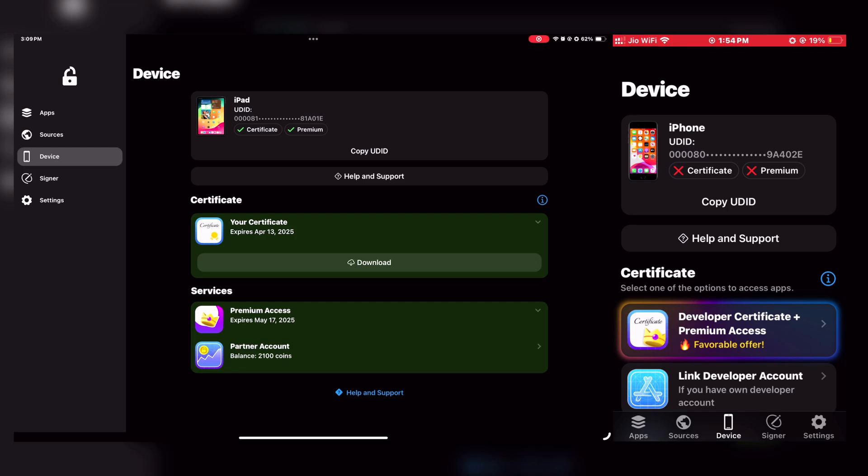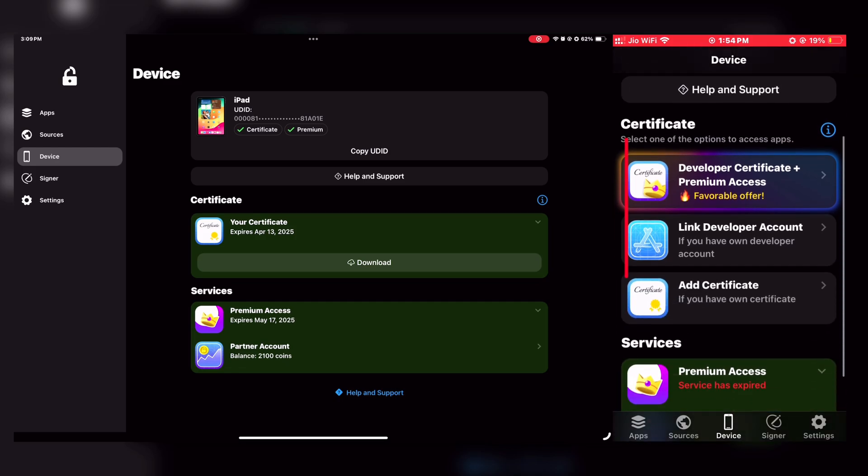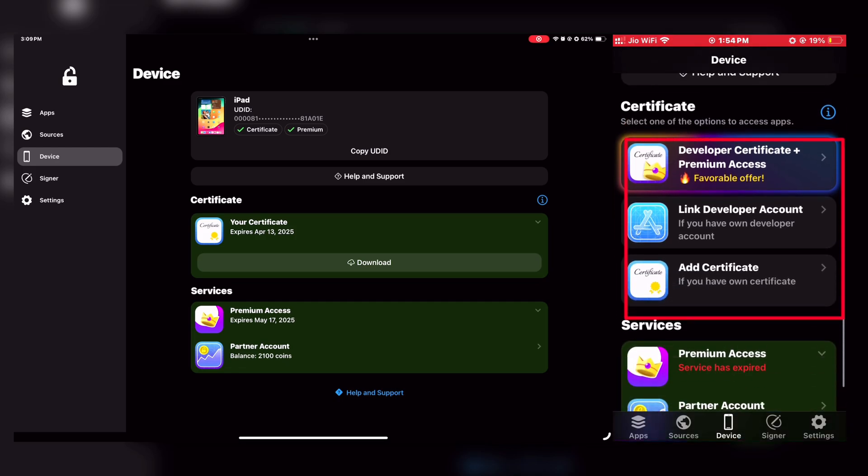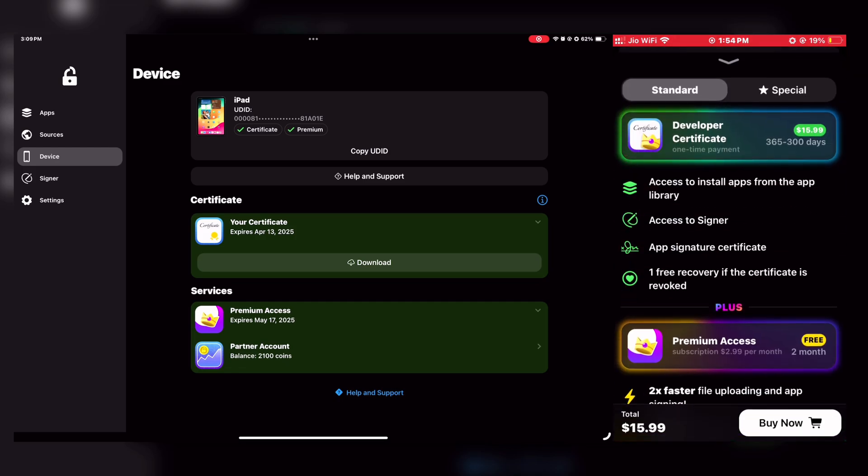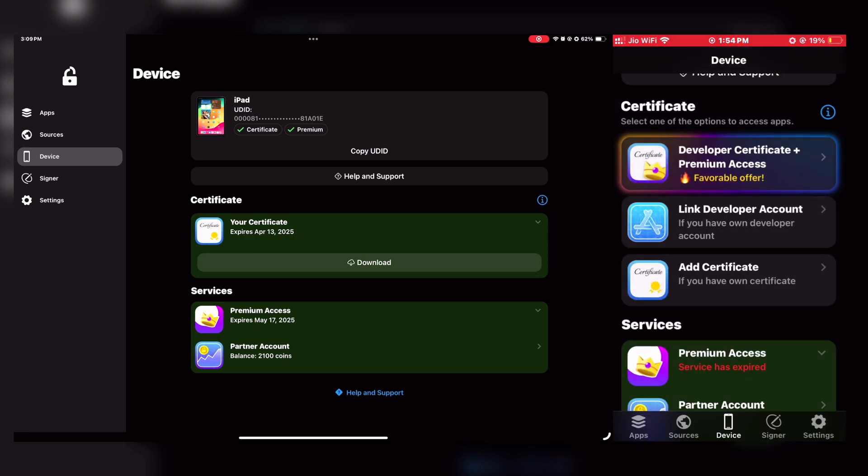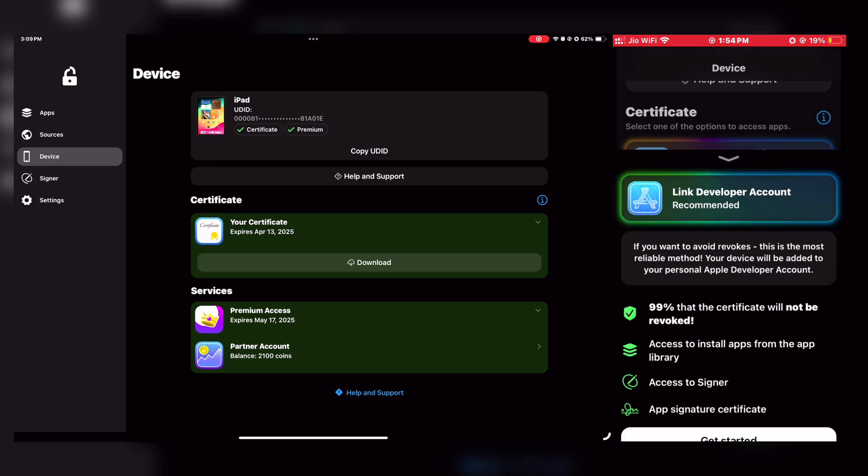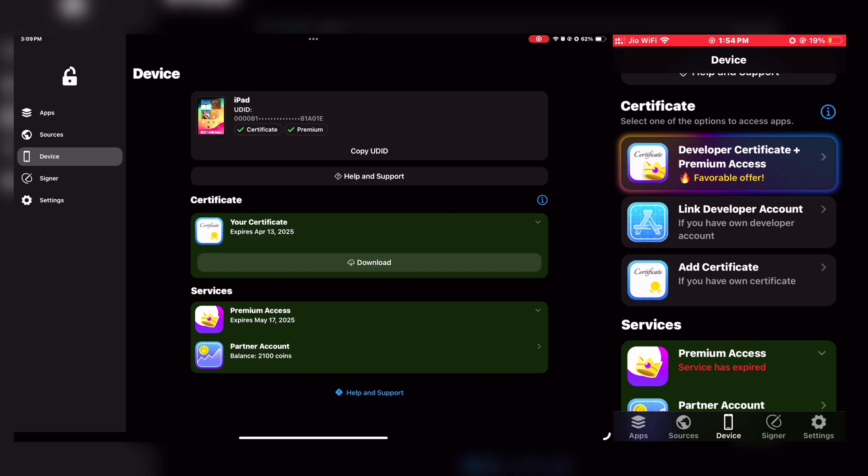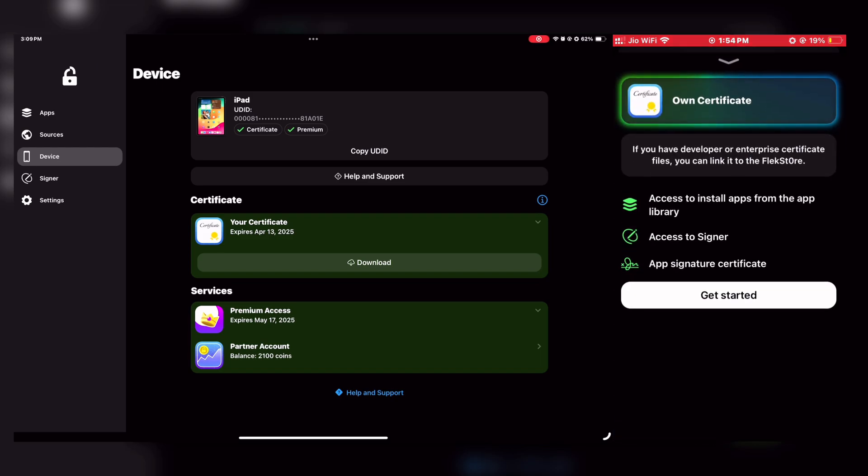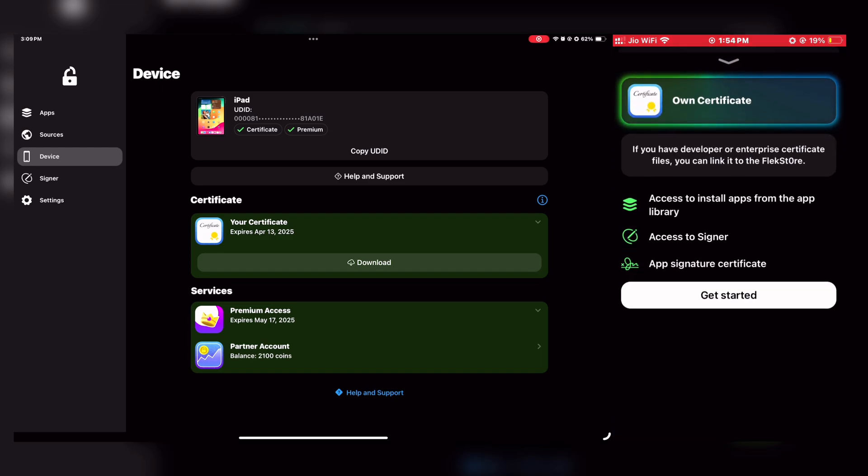As you can see here, you will get these three options. Where the first one is Buy Developer Certificate and Premium directly from the FlekStore, second is using Apple Developer Account, and third one is using your own certificate, whether it's free or private.